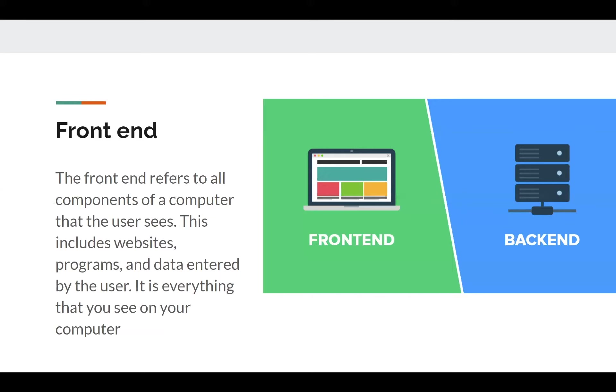Now we're going to be learning about frontend. So whenever you're on a website, you always interact with it somehow. There are buttons you click, there are menus you interact with, things like that. So frontend refers to all the components of a website or a program that you directly interact with.